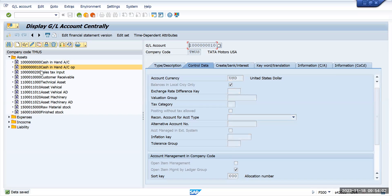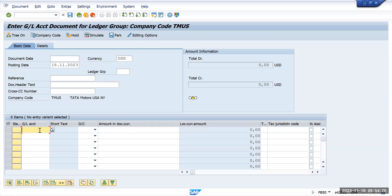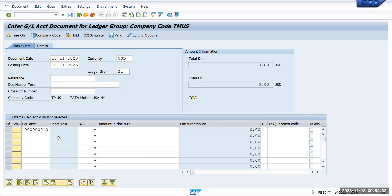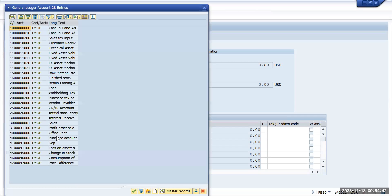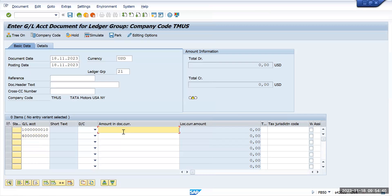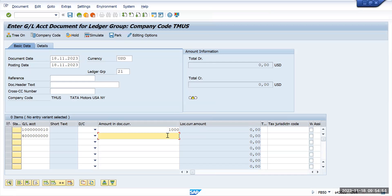The new GL account 'Cash in Hand with Open Item' has been created with open item by ledger group. Copy this GL account number and go to FB50L. Enter the GL account, specify the ledger as 2L, and use the office rent GL account as the other line item. Enter 1,000 USD for both lines and check if we get any error.